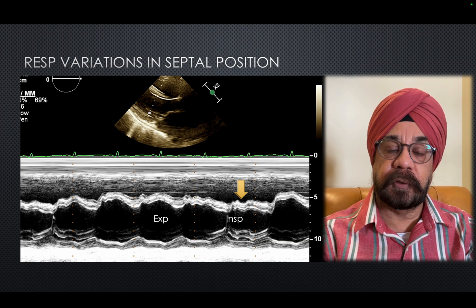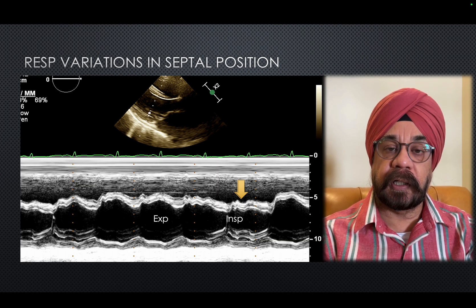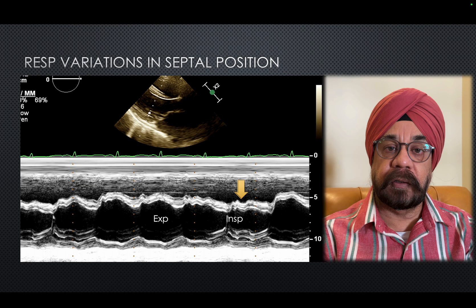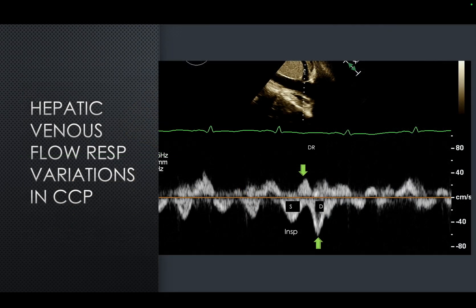This septal movement is a very specific sign with a specificity of more than 90%. The reason it happens is interventricular dependence — the ventricles are encaged in a very thick pericardium which does not allow them to enlarge independently. When blood fills more on one side, it tends to push the septum toward the other side.